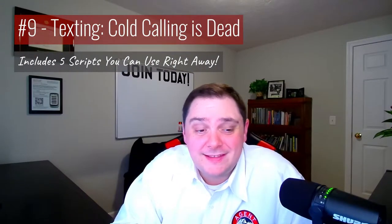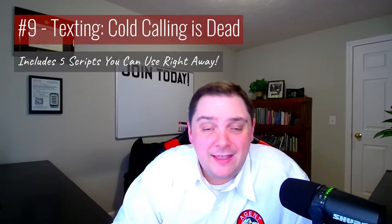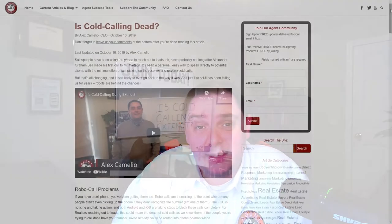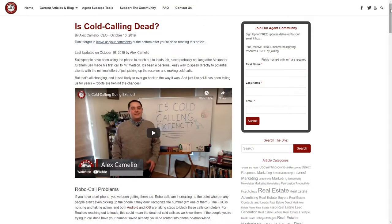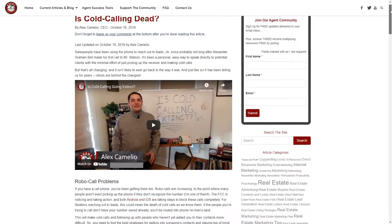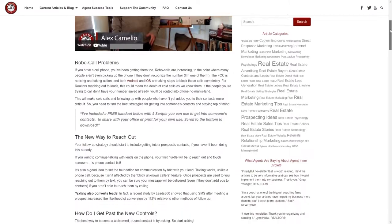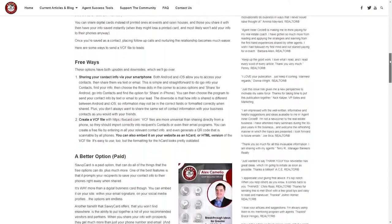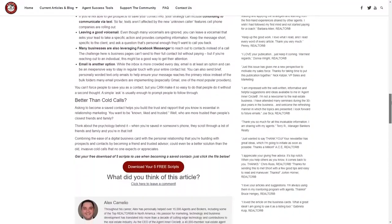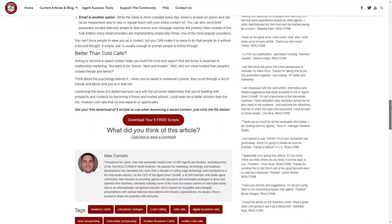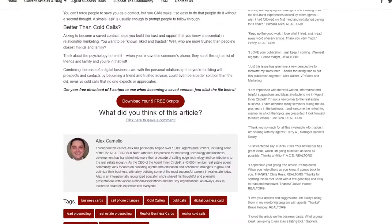Next up at number nine is our article titled Texting: Cold Calling Is Dead. This is where we teach folks the best strategies for getting into someone's contact list and staying top of mind so you don't turn into another one of those dreaded spam calls.